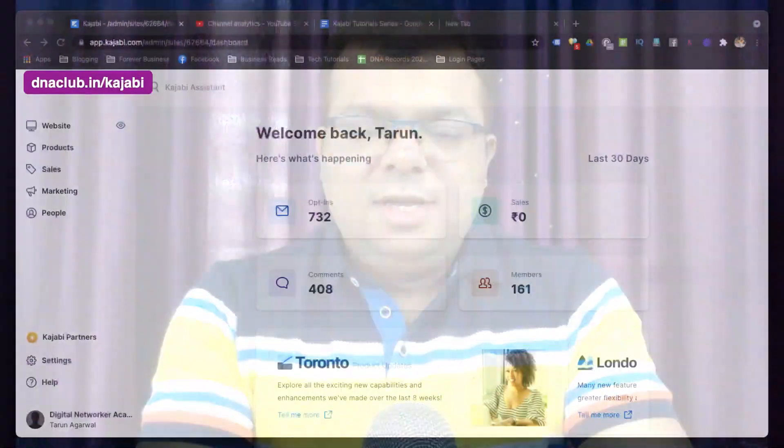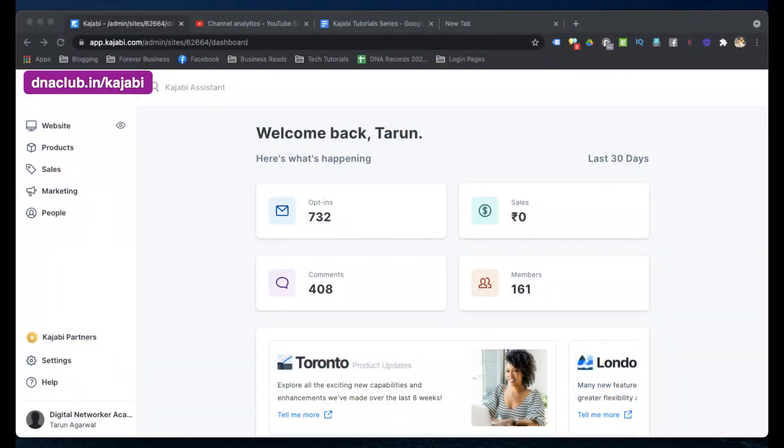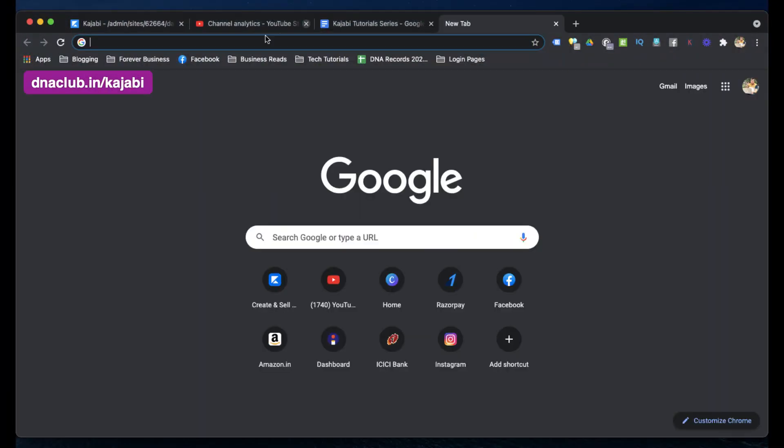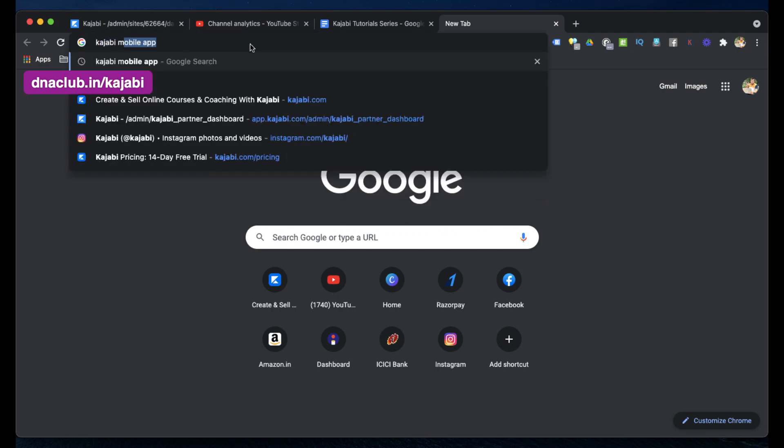In this video, I'm going to share about the Kajabi mobile app. Let me show you a quick demo of what features are available in the Kajabi mobile app.